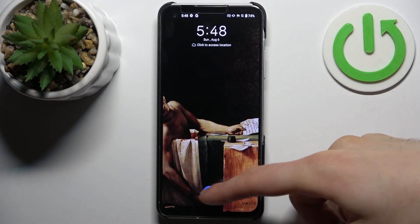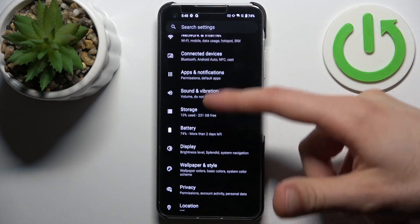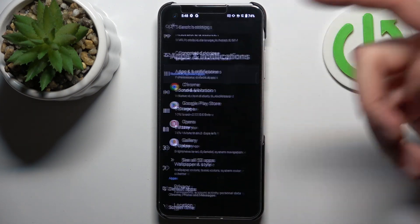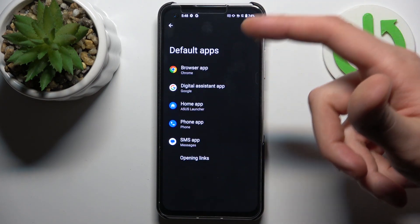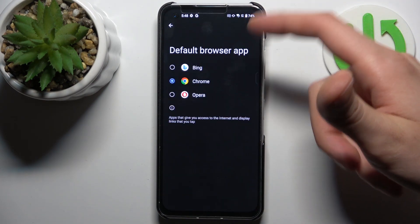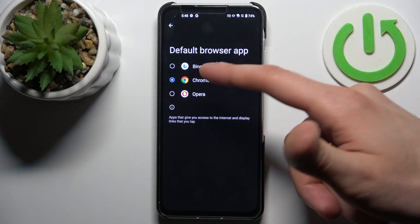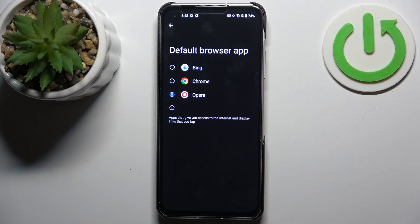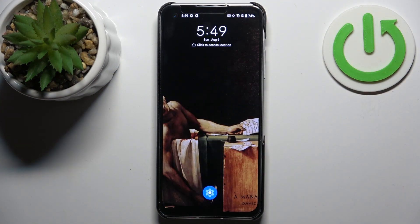To do this, firstly let's open Settings, then go to the Apps and Notifications section, then go to Default Apps, then to Browser App. Here you can switch your default browser, and we can set Opera just like this. And that's it!